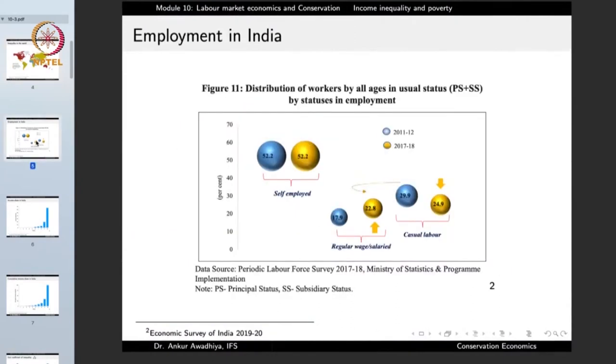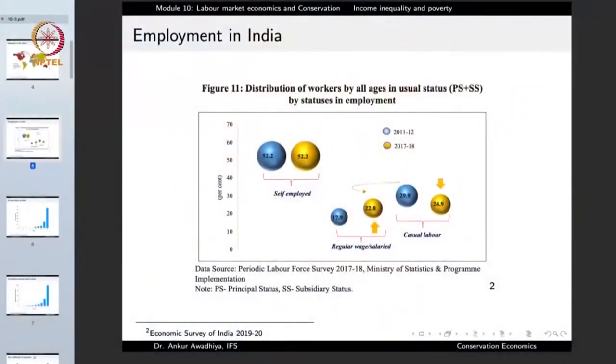Within our country, we find a major difference in kinds of employment. Certain occupations provide a regular source of income, while others involve casual work, meaning income arrives on some days but not others. Looking at the distribution of workers in India, around 52% of people are self-employed, around 23% have regular wages or are salaried, and around 25% are casual laborers.